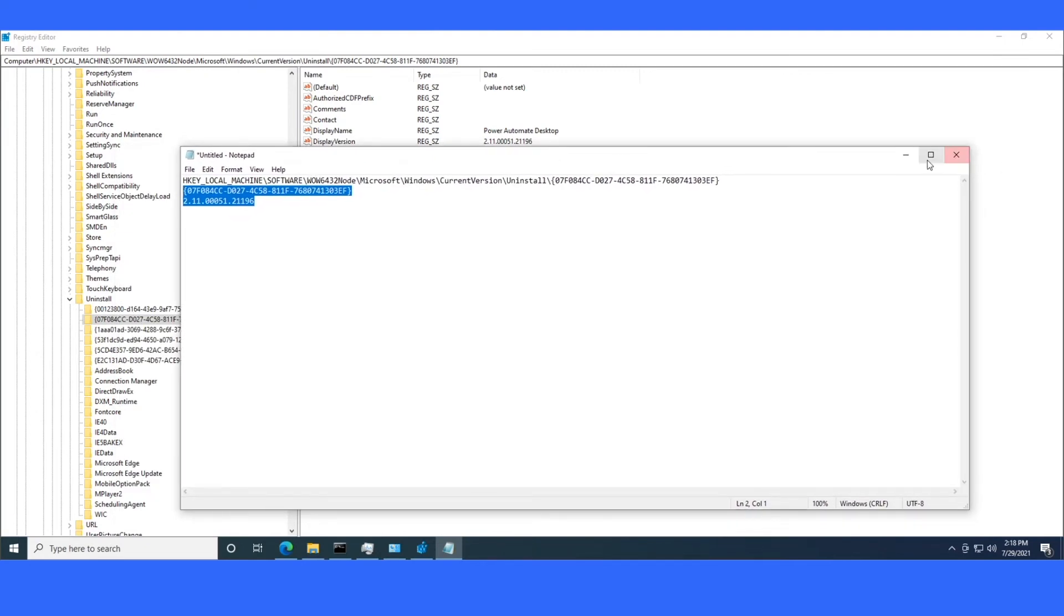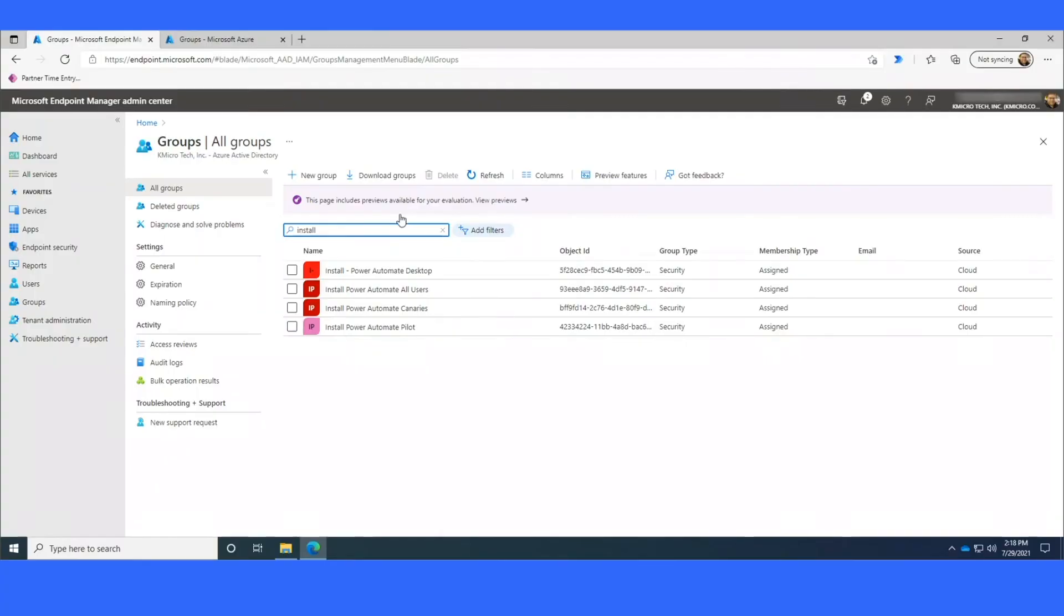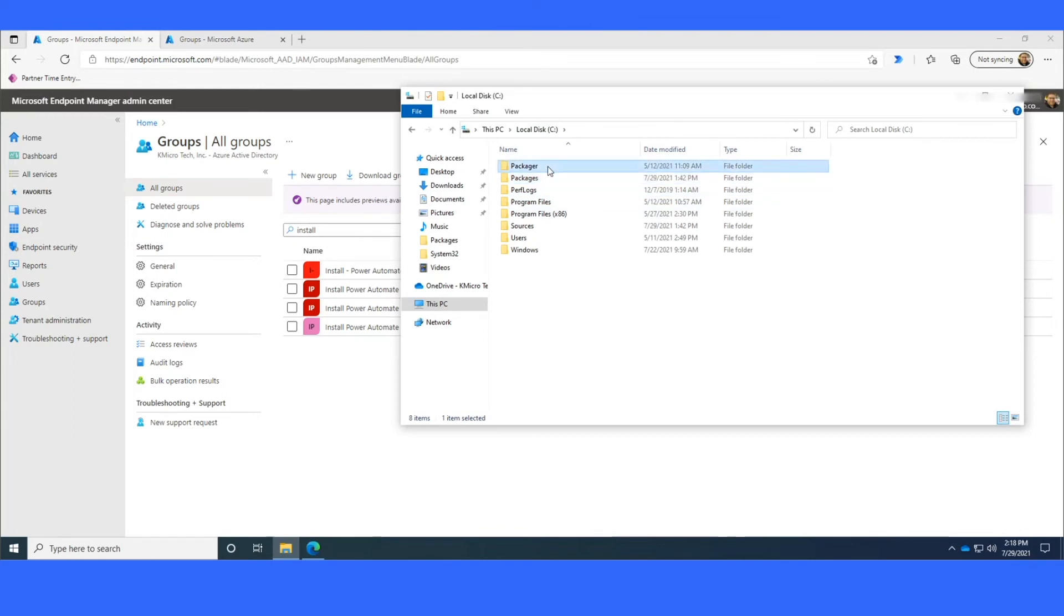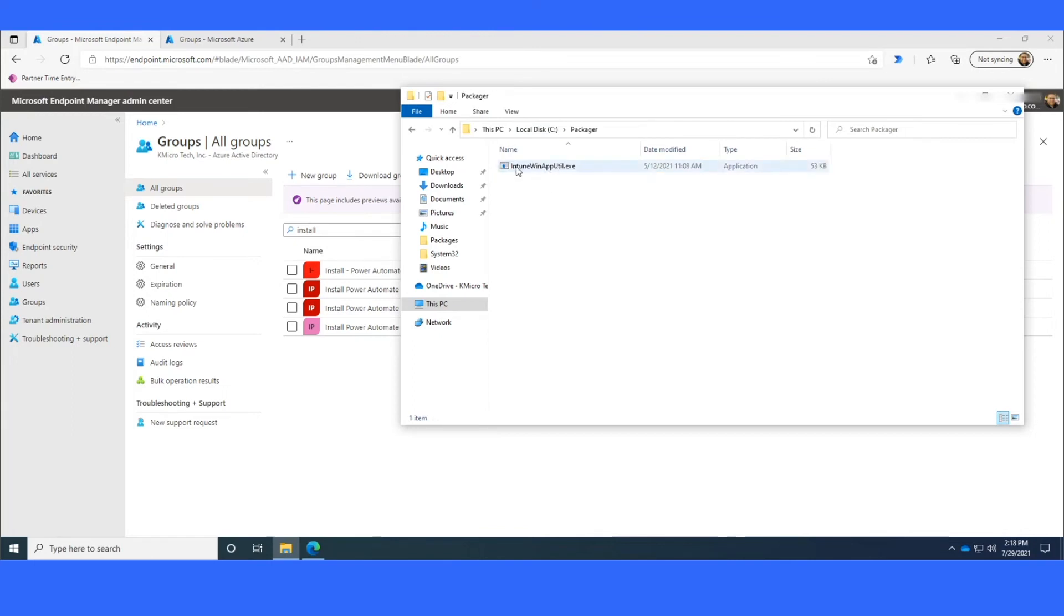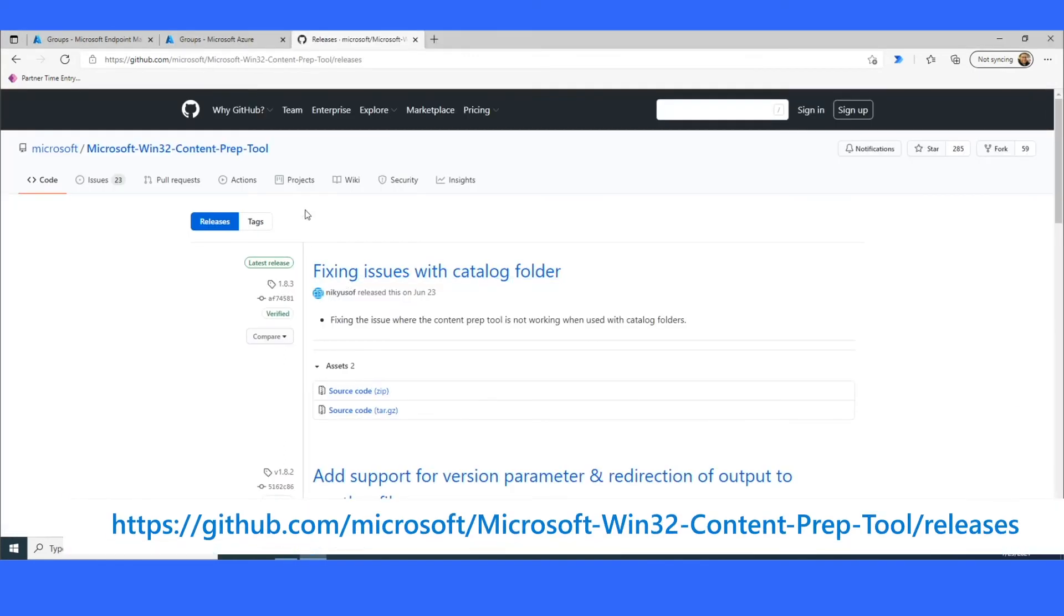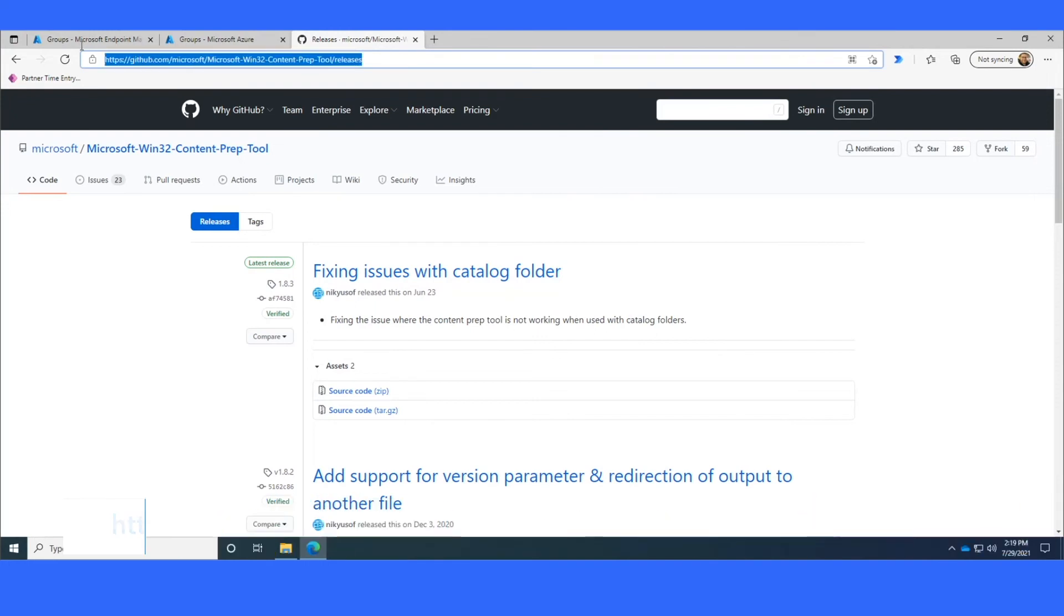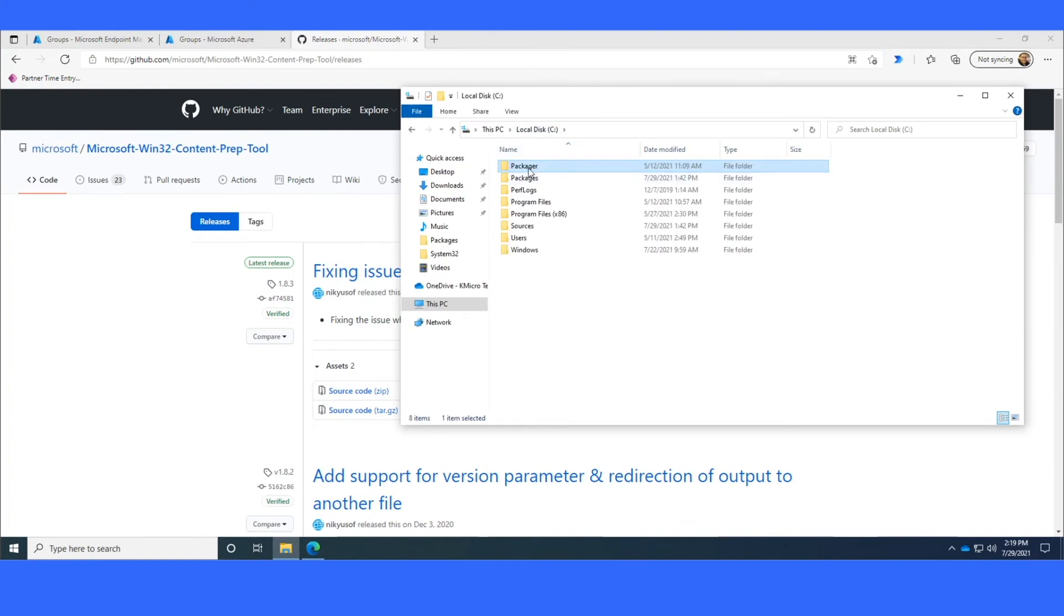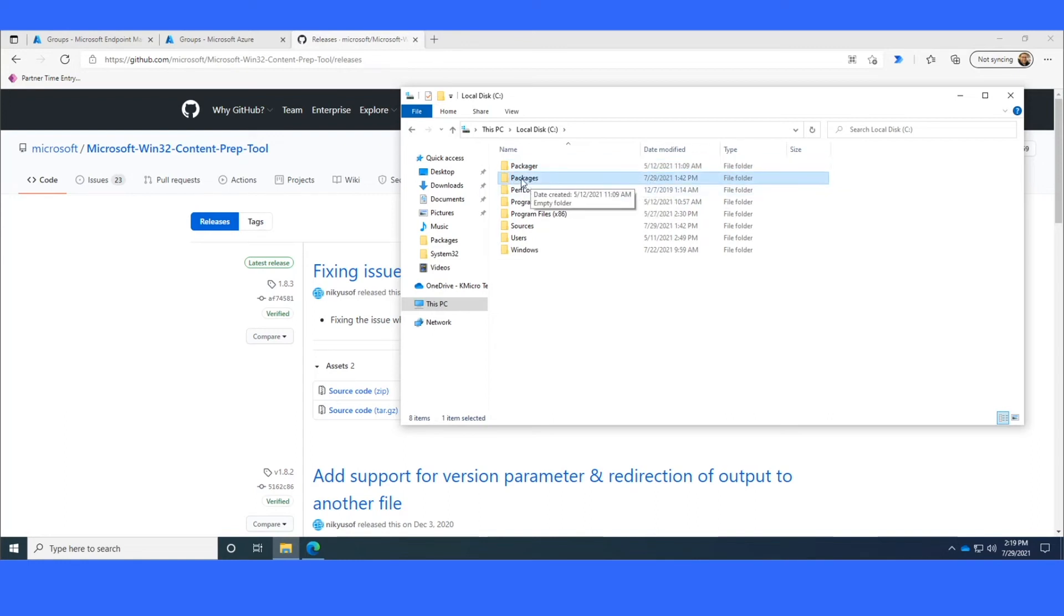So now I move over to my other workstation. And this is where we set up the Win32 content prep tool from, this is only for Intune. But basically, you download this Intune WinAppUtil from that link that I showed earlier. Once you download it, I like to put it in a Packager folder on the root of my C drive. And then you'll also want to create two more folders. I like to create a Packages folder where I can put my packages once they've been zipped up by the Packager or the Win32 content prep tool. And then I like to have a Sources folder where I put my installers.